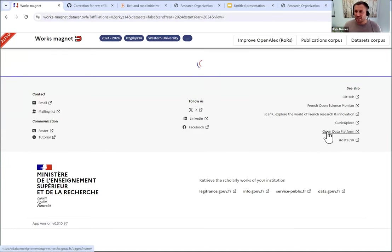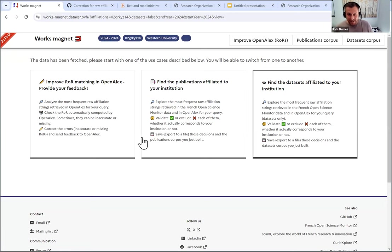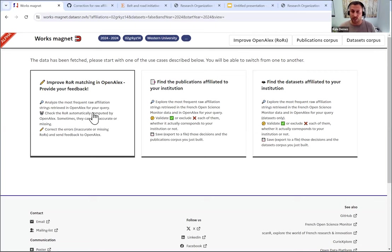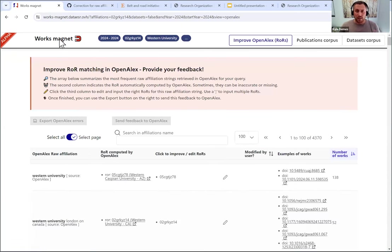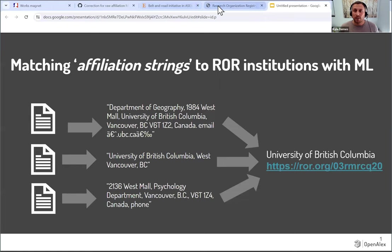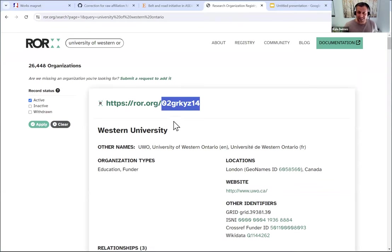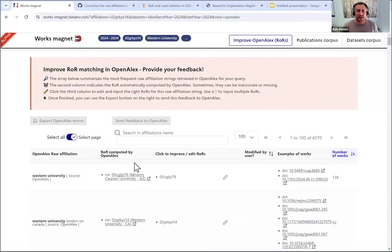I mentioned that this is a little bit of a bigger university. So this might take another moment. Again, it's still pretty quick. But if you are doing this, the scale of your whole university, and you're at a large university, you want to do multiple years, this could take a few moments to load. But in this situation, I want to first go back and see what the ROR for Western was. It was 02GRKYZ14. Okay, so when I go back to that works magnet, oh, you can see the first one is not that.